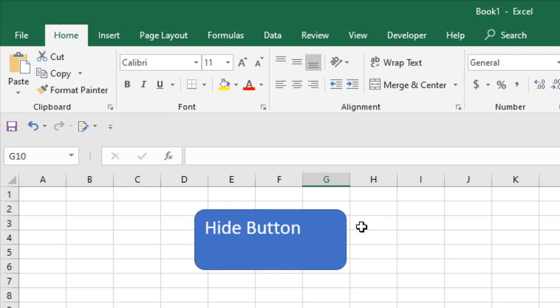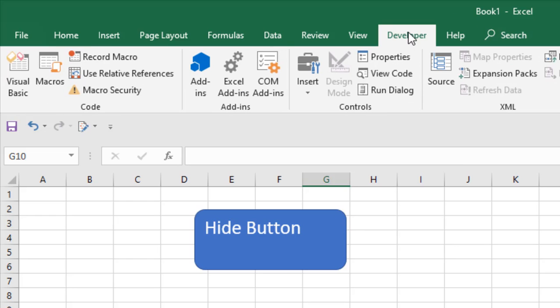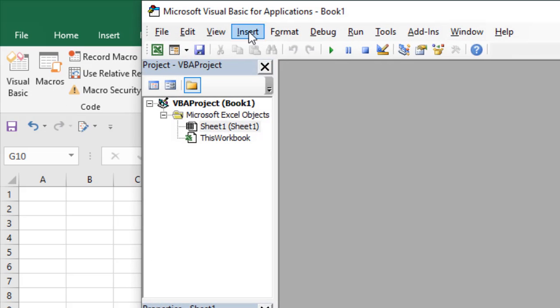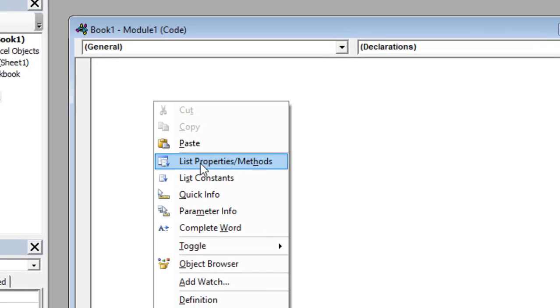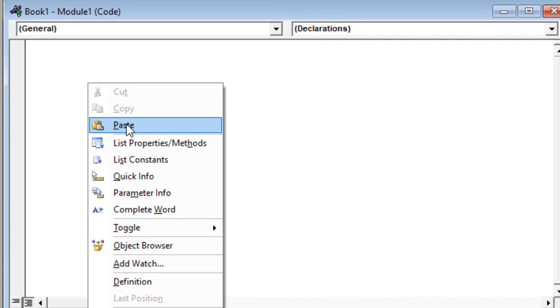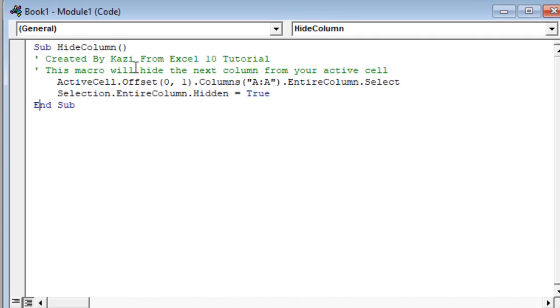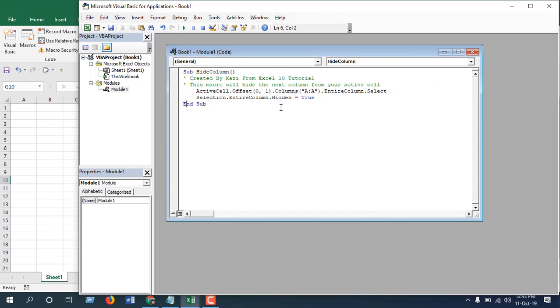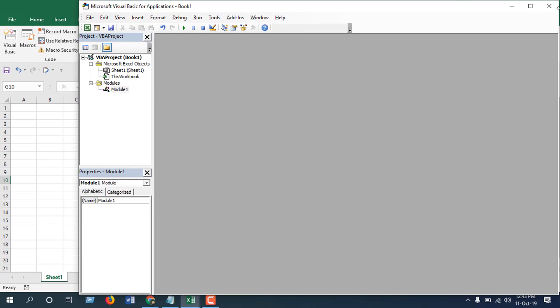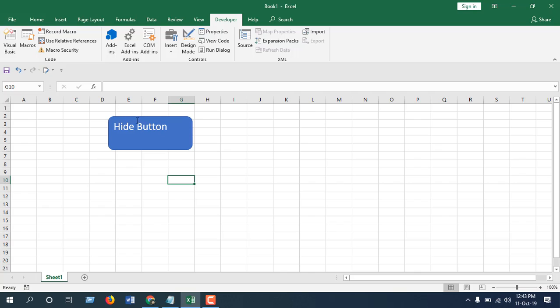Now I'm going to create a macro so this button becomes functional. Go to Developer tab, go to Visual Basic, Insert and Module. Now you're going to need to paste this code. This is our code. After pasting this, I'm going to just close this.